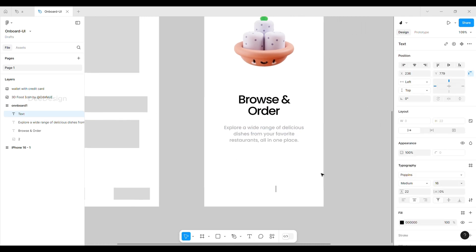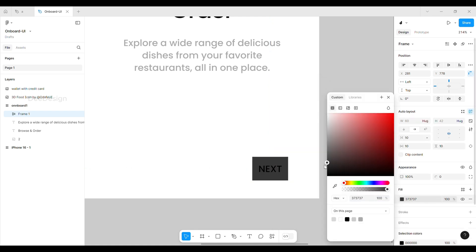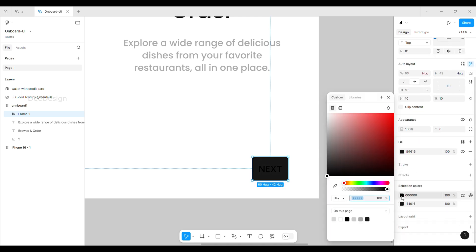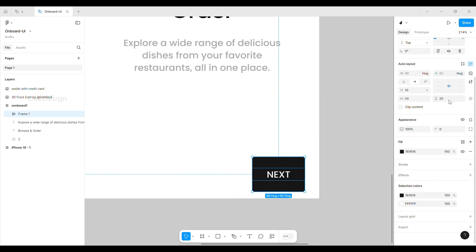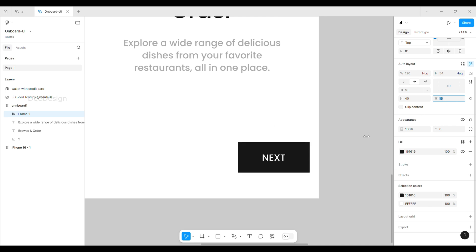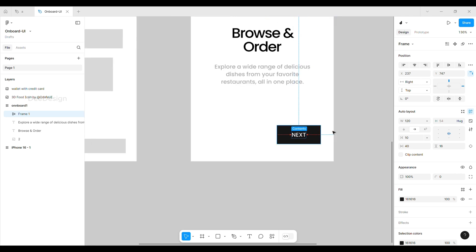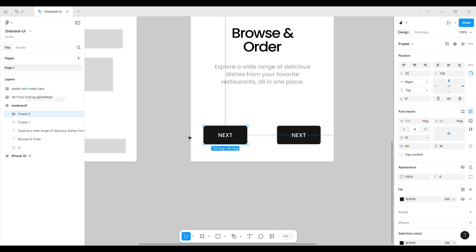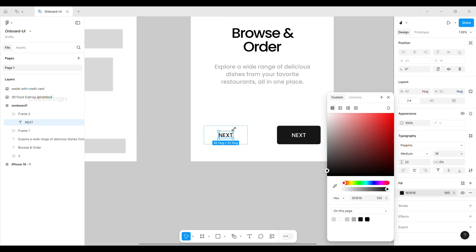Next, start to design the button. Type a label for the button and change it into auto layout, then give a fill to it and change the text color to match the background. Give required padding so that it looks good, and add rounded corners. Duplicate it for the skip button, change the background color to white or transparent, and change text color to light gray.